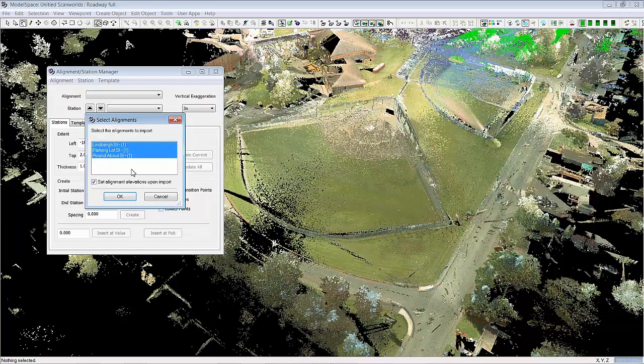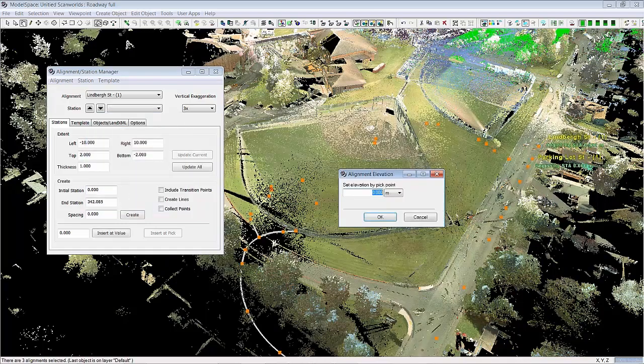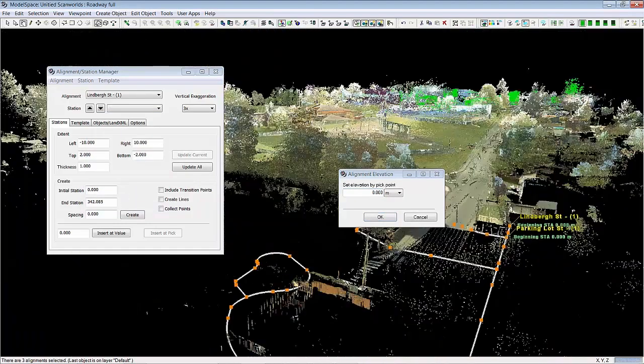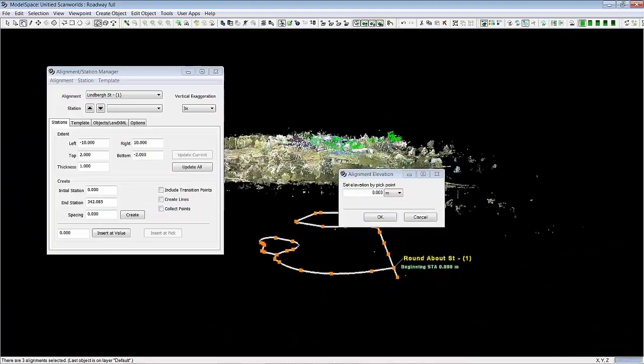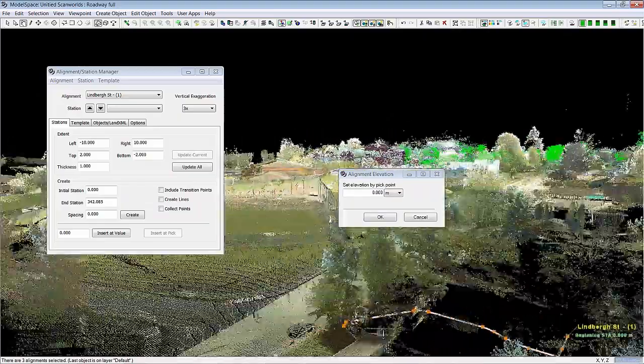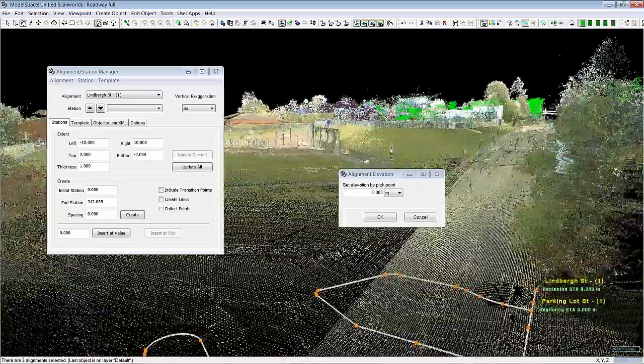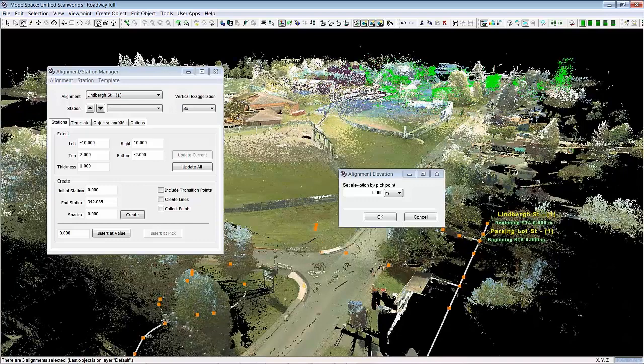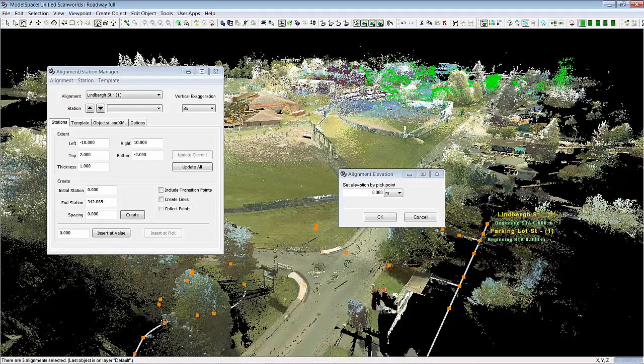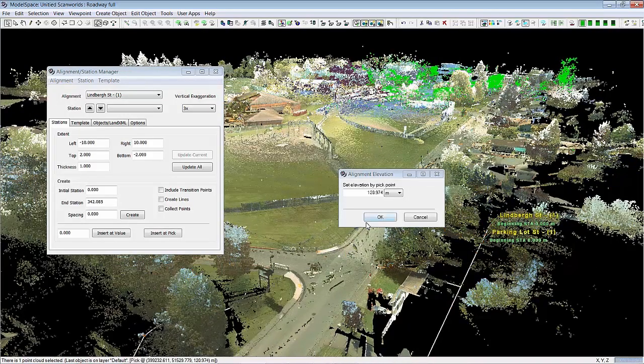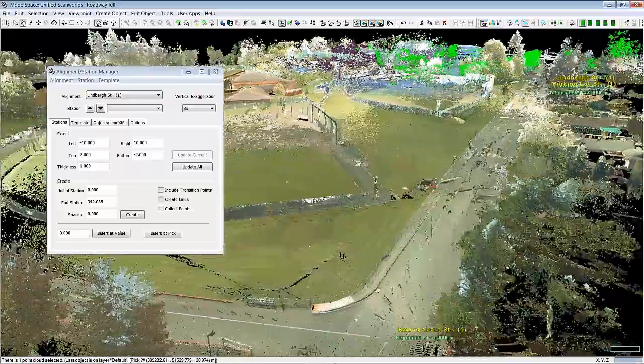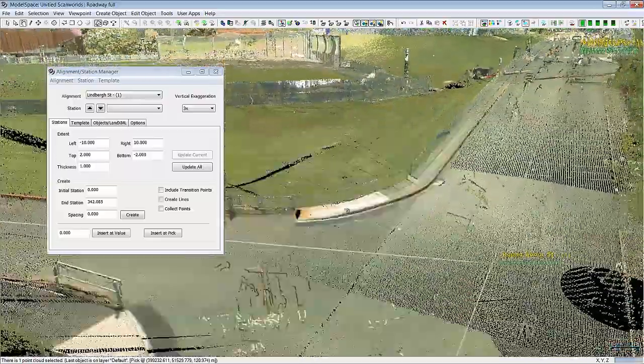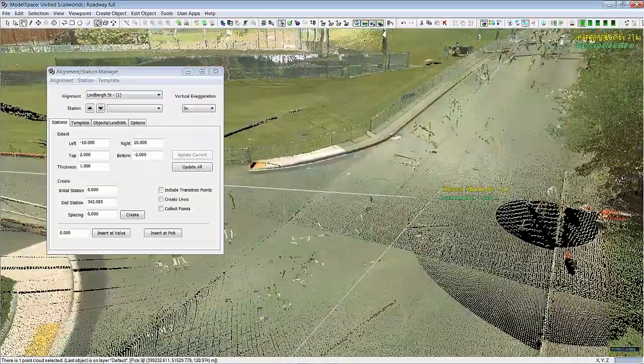So you can just simply bring in any alignment that matches your point cloud and then when you say OK it goes ahead and brings in that alignment. All alignments typically come in at elevation 0 but you can nicely pick the elevation that you would like the alignment set at. So you can click here and watch and the alignment automatically pops in to the elevation of the point cloud.